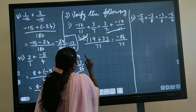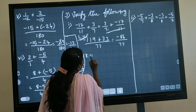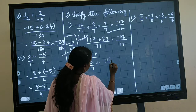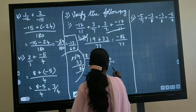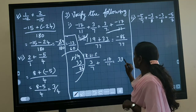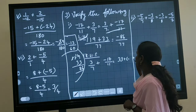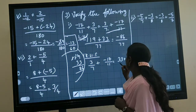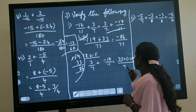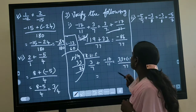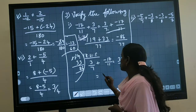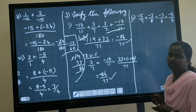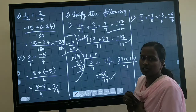Now taking the right hand side: 3 by 7 plus minus 7 by 11. Cross multiply: 11 times 3 is 33, plus minus 7 times 7 is minus 49, divided by 11 times 7 is 77. Subtracting 33 from 49 gives minus 86 divided by 77. So LHS equals RHS, and we can verify that the commutative property holds.